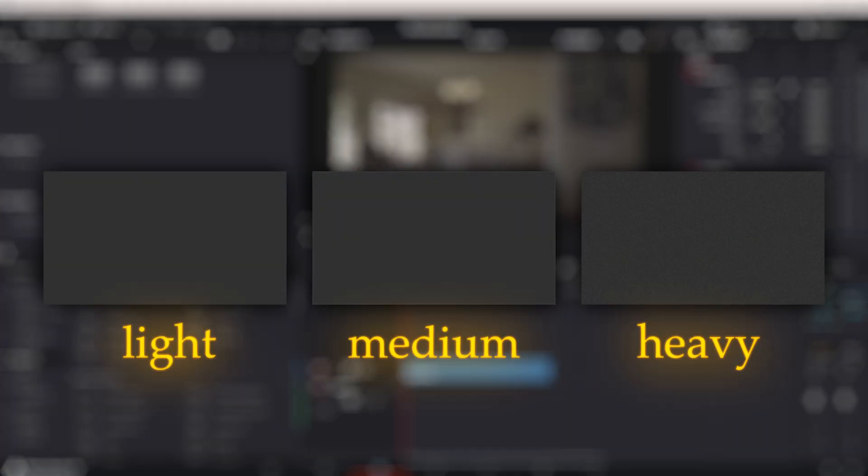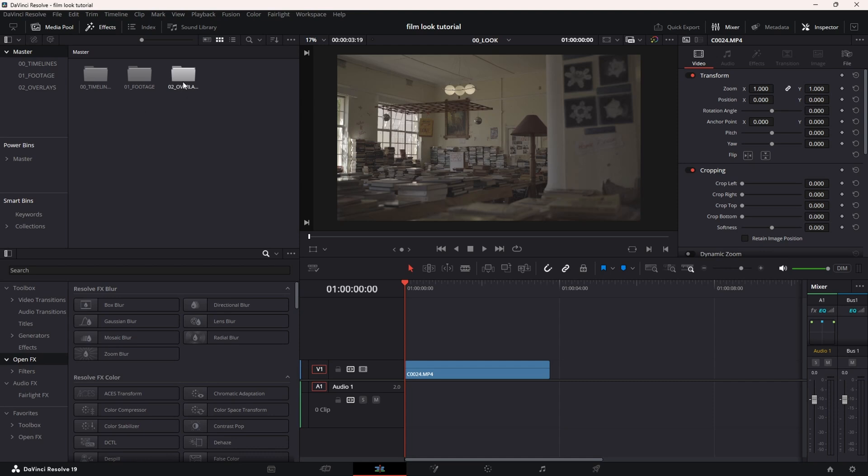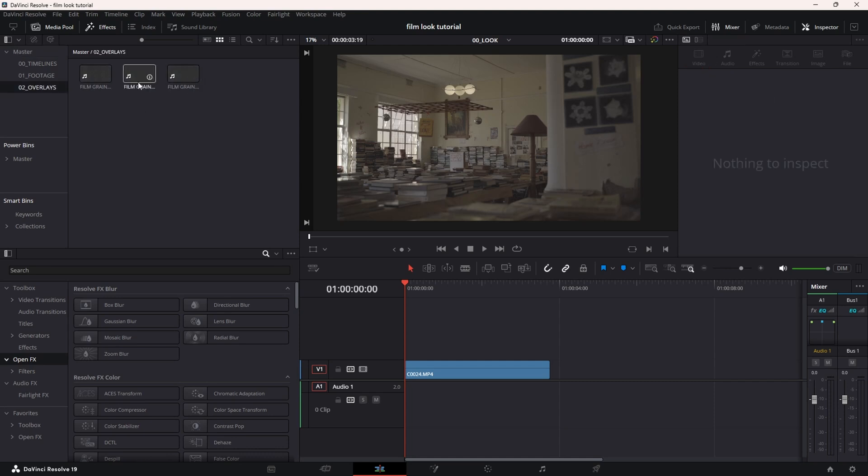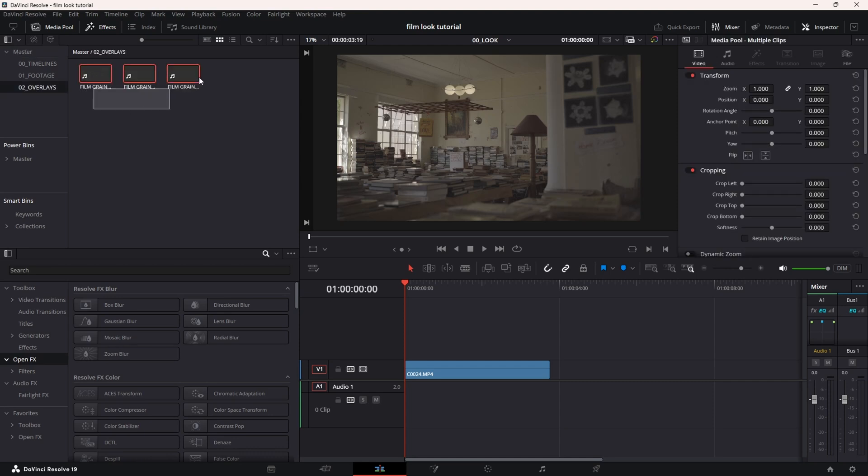It's going to be light, medium, and heavy. I'm going to go into the overlay folder here and as you can see, these are the files that you're going to get for free in the download in the description below.